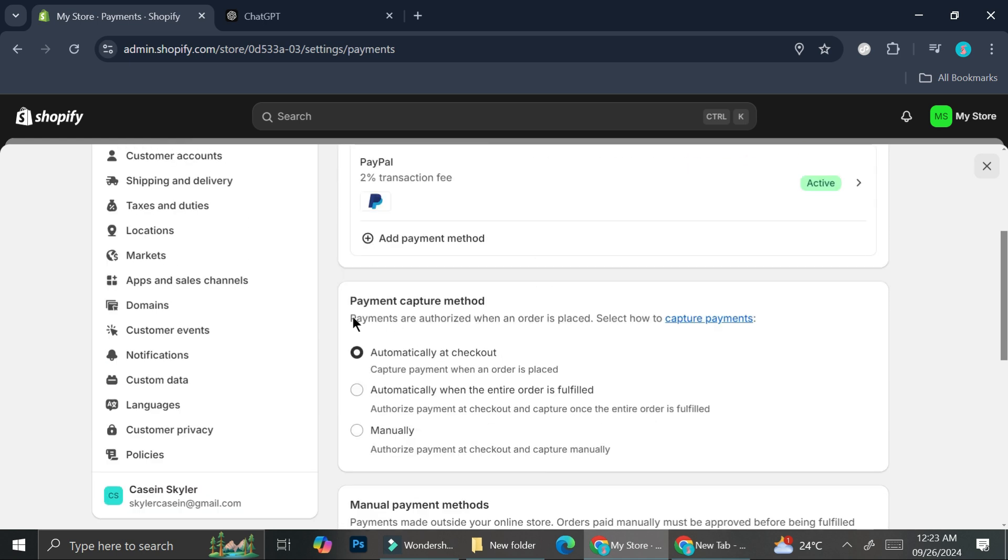Here, before we go to the manual payment method settings, I want to show you this payment capture method. So basically, after each transaction, Shopify has the ability to capture the transaction for your own good. So let's say you need the proof for that transaction, you will get it because Shopify will be able to capture it if you allow them to. So there are three types of payment capture method.